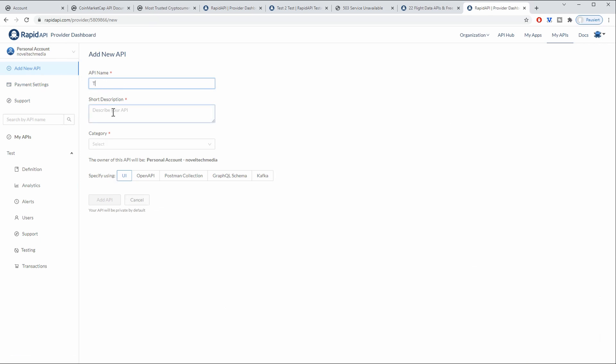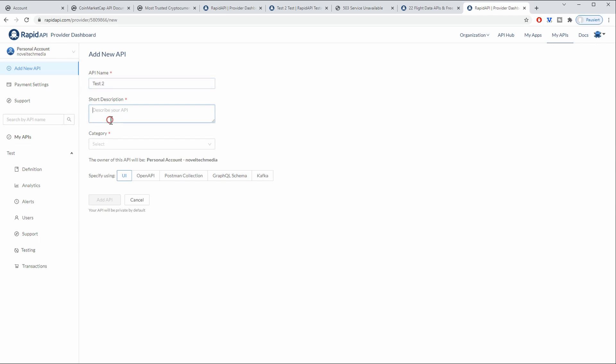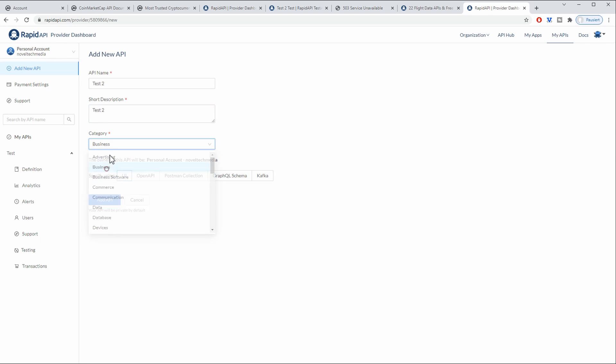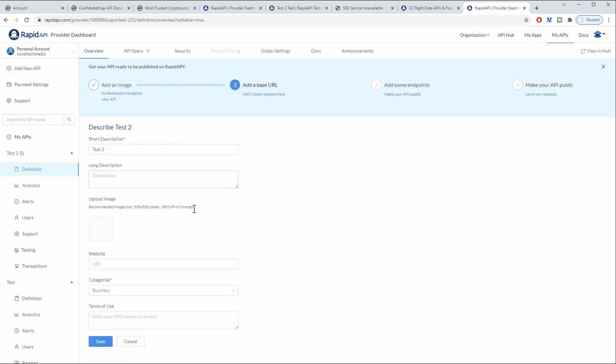you can type in whatever you would like. This is our Test2 API. Let's say it's in the business category and then you go to Add API.